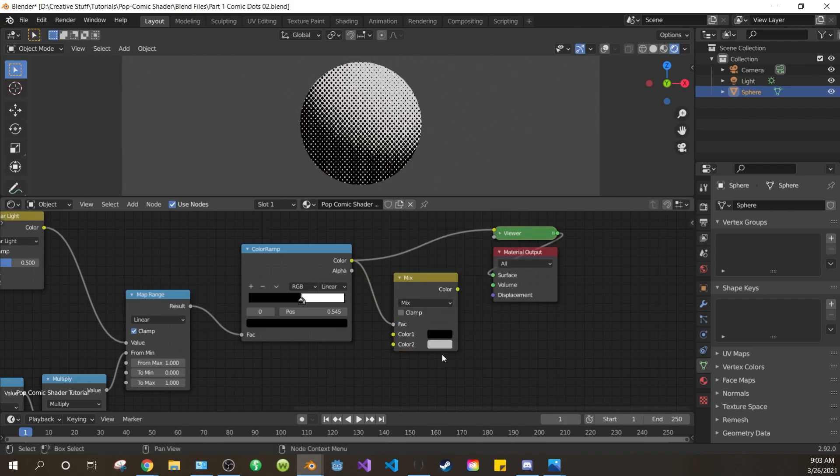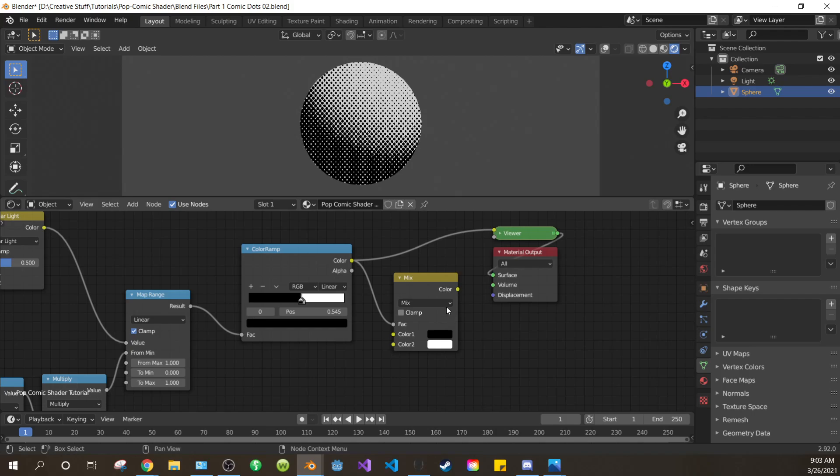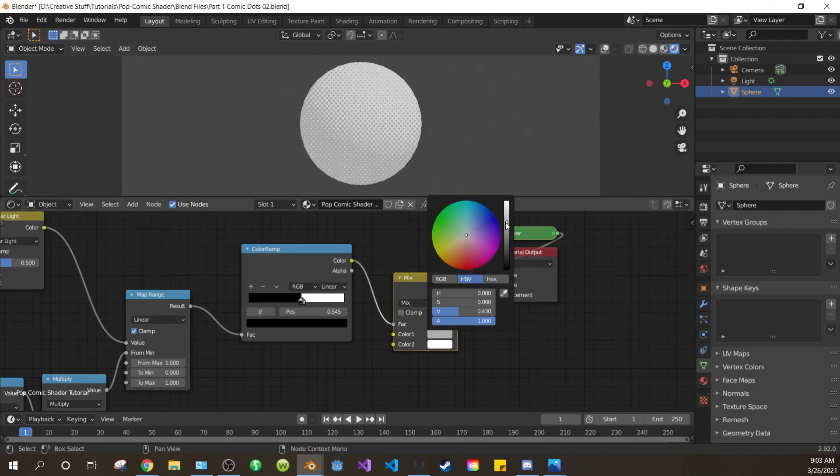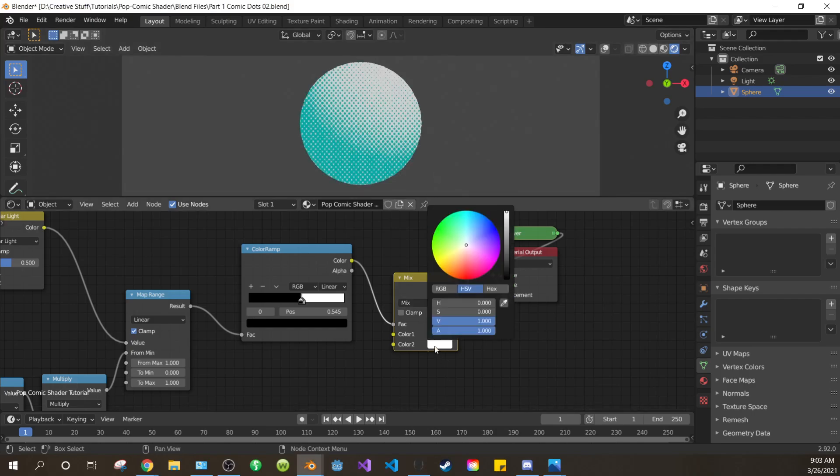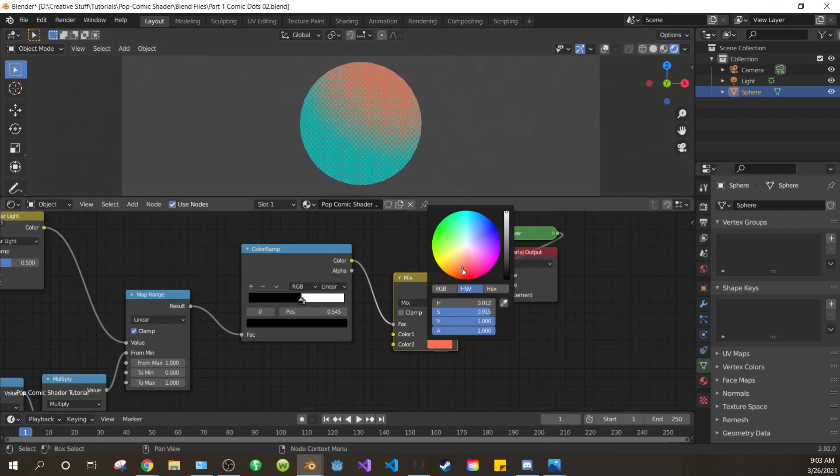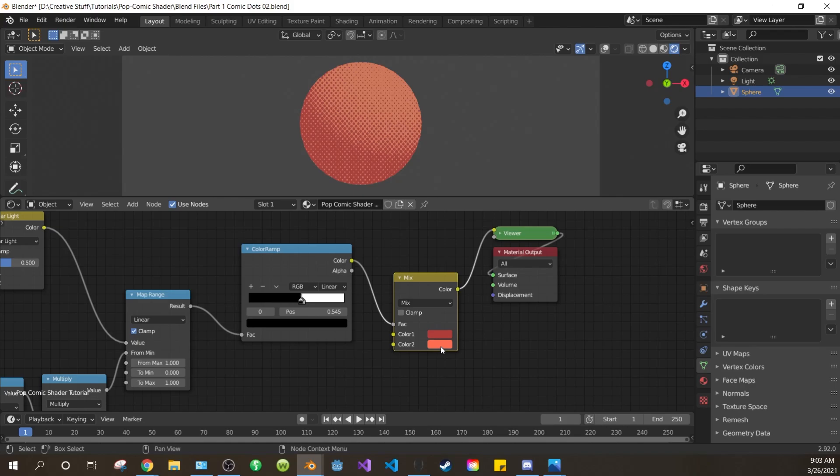And connect the color output of the color ramp to the factor of the mix. Make the first color on the mix black, and the second color white. And connect it to the viewer. Once again, it appears that nothing has changed, but now we can change our base color and dots color by editing the colors of the mix. As such.